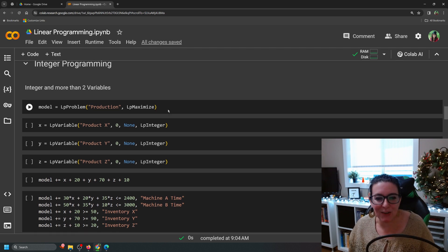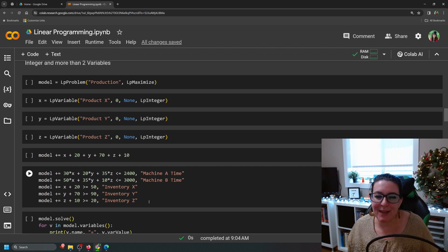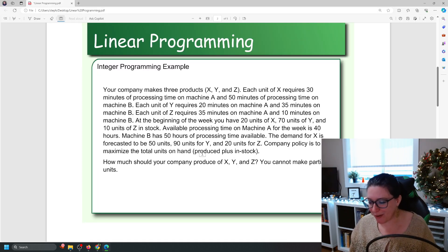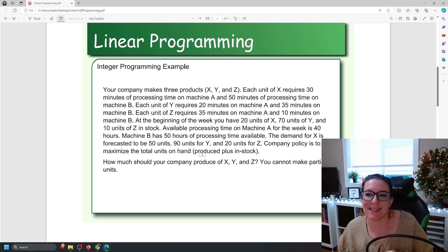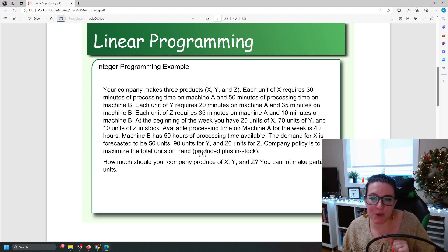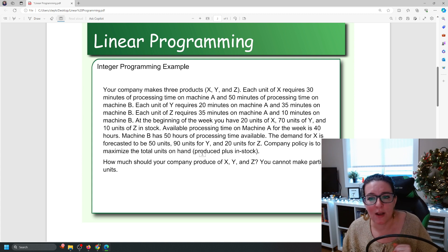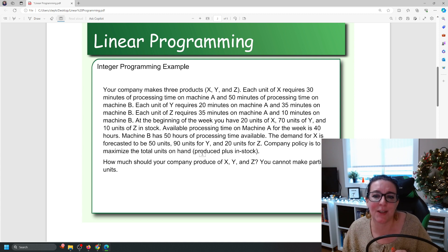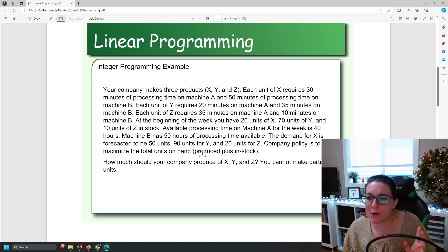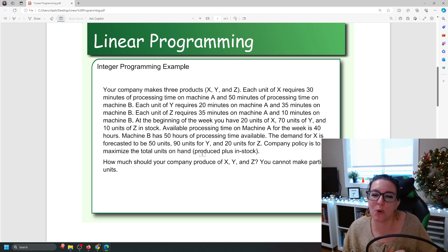The process is very similar: we need to define the model, create the formula for what we're trying to maximize or minimize, and then specify the constraints. So we need a problem to work from. Your company makes three products X, Y, and Z. Each unit of X requires 30 minutes of processing time on machine A and 50 minutes on machine B. Each unit of Y requires 20 minutes on machine A and 35 minutes on machine B. At the beginning of the week you have 20 units of X, 70 units of Y, and 10 units of Z in stock.